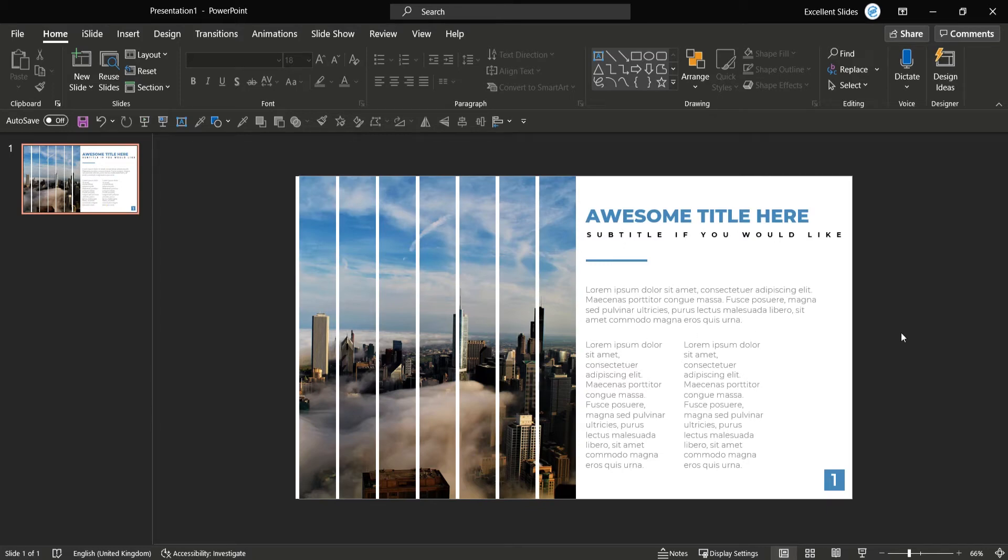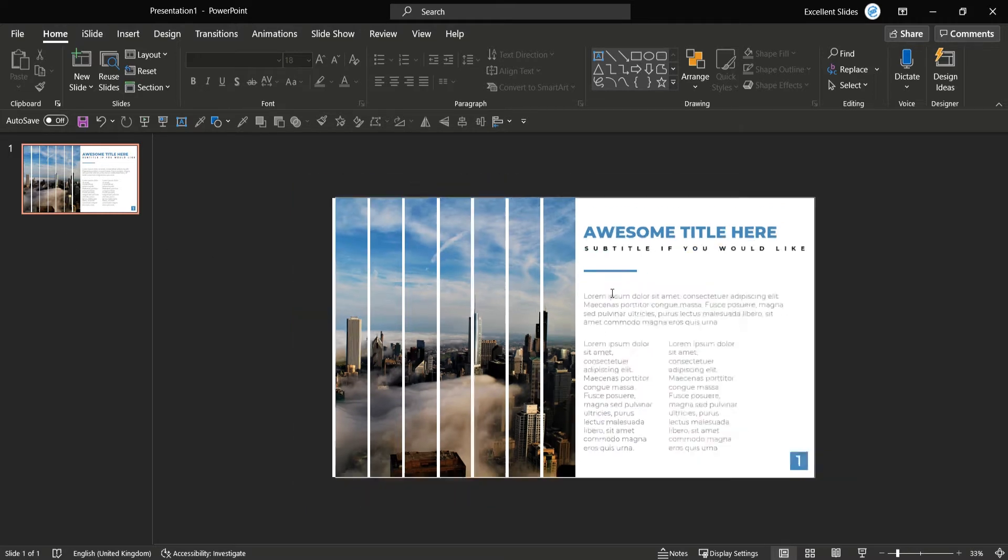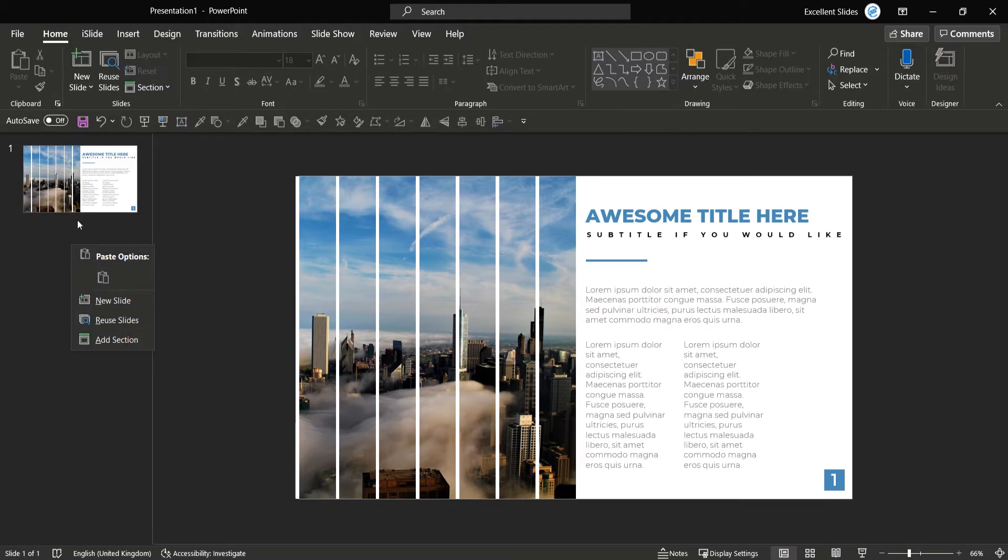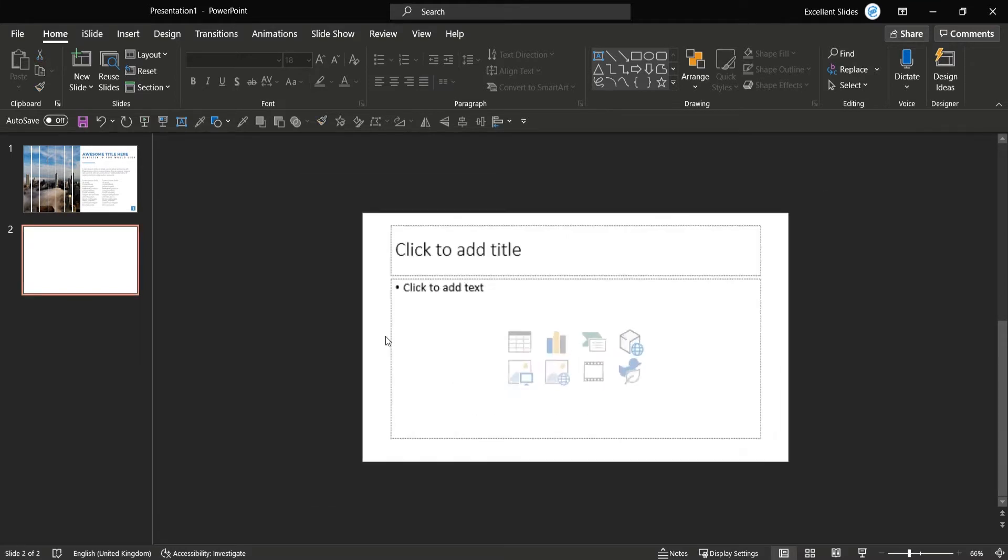Hi, welcome to the Excellent Slides channel. In this video we will together create this awesome slide in PowerPoint. So we will make this slide. We need to create a new slide, so right-click, new slide.